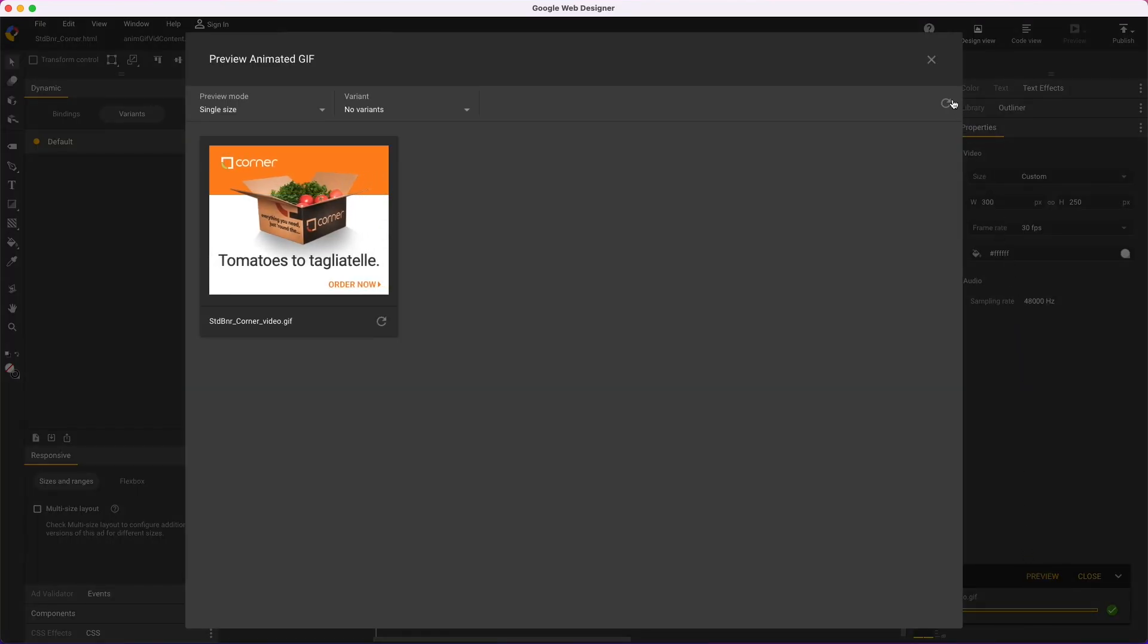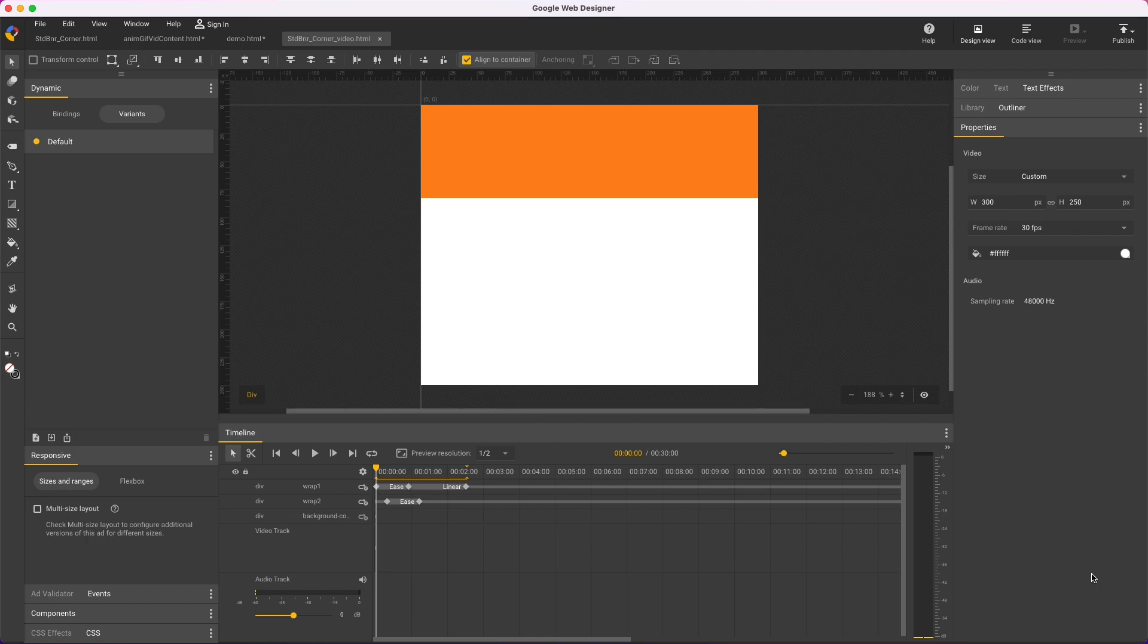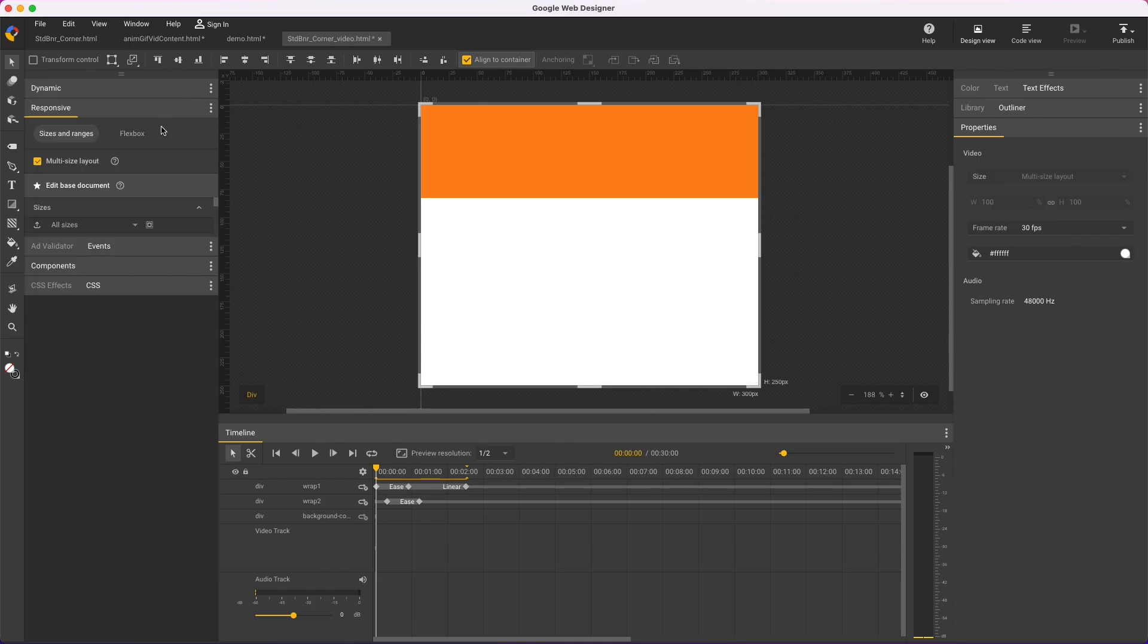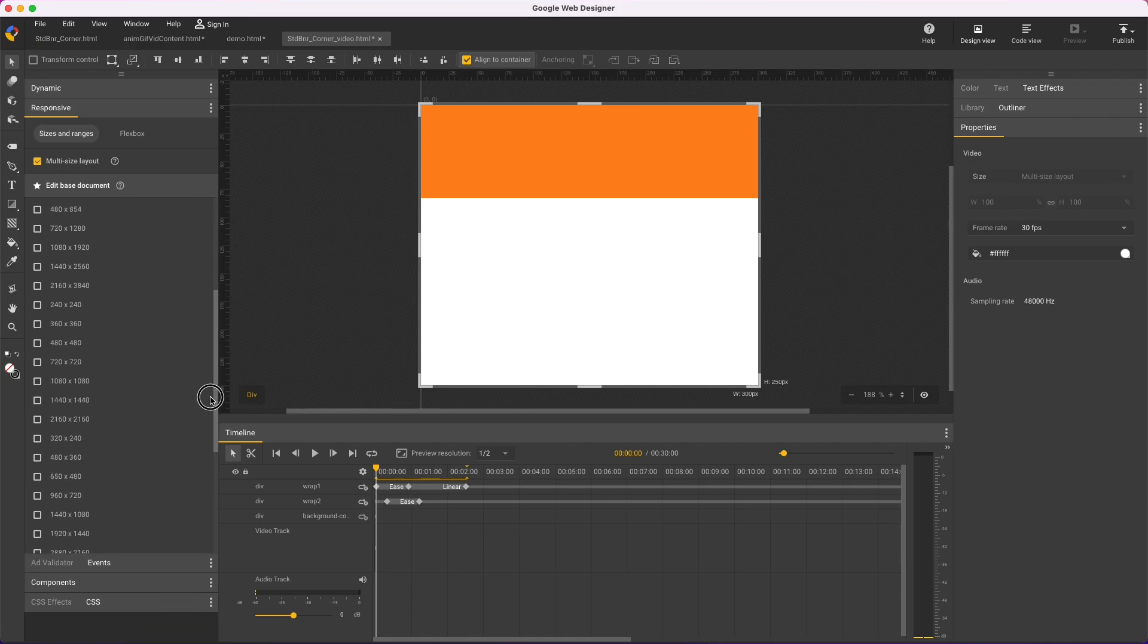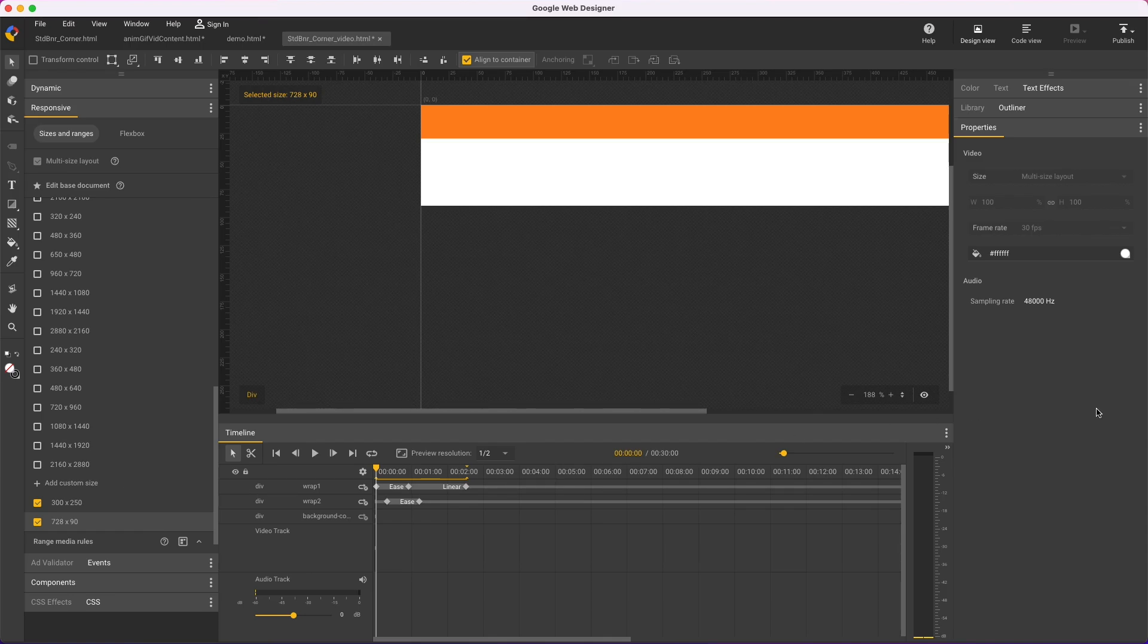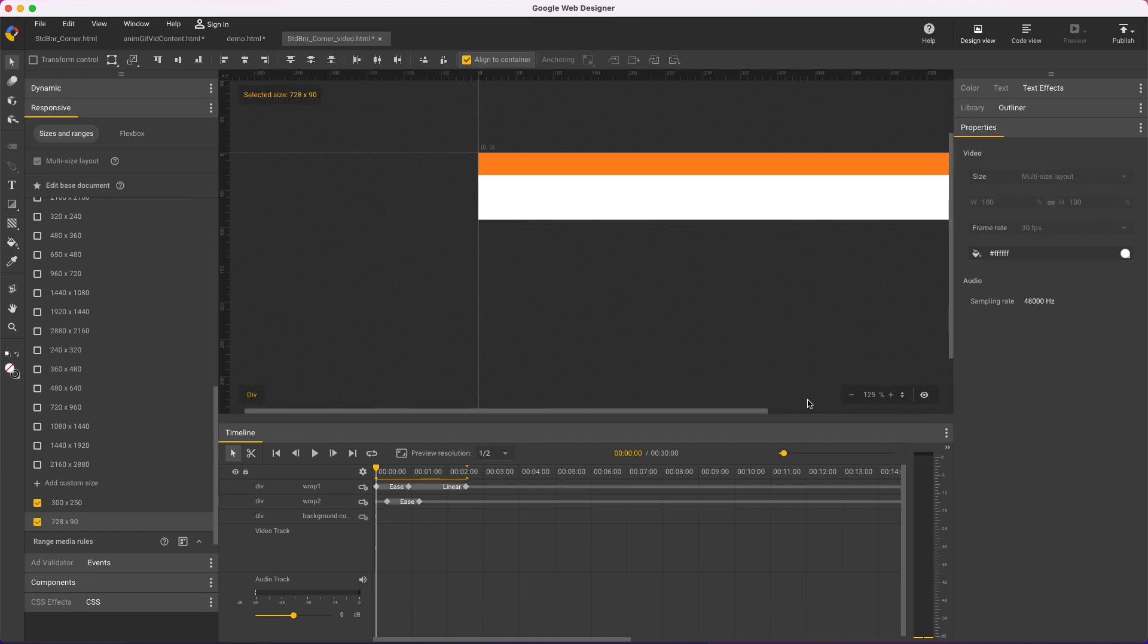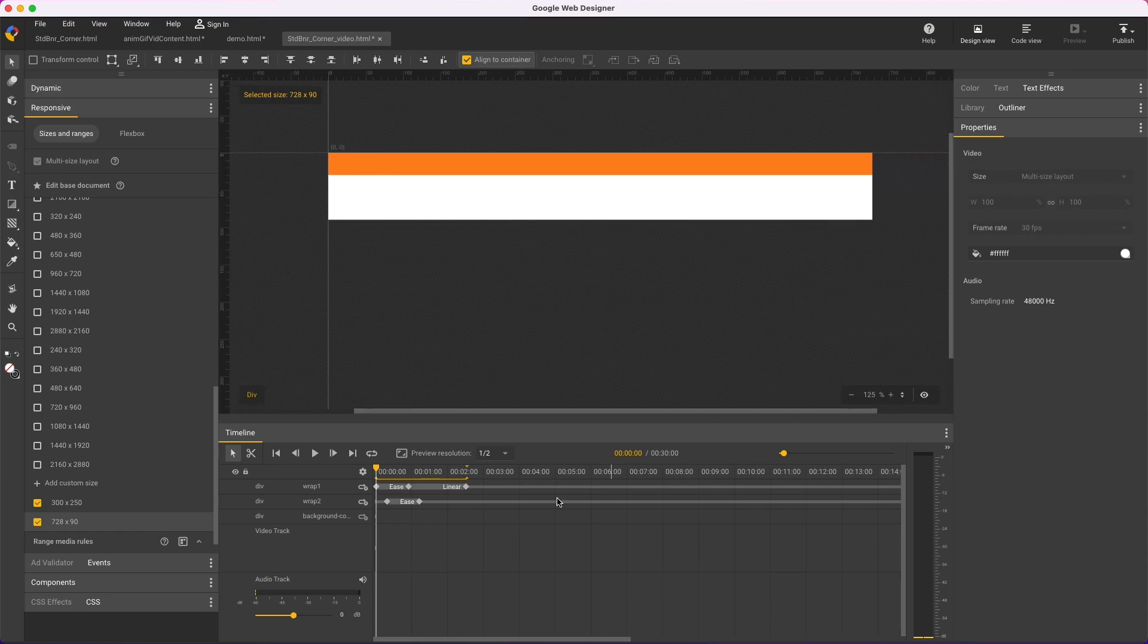Now I'll cover some advanced topics with the Responsive and Dynamic panels. But with animated GIFs, we use the term multi-size layouts and variants, because the final output will still be a set of fixed, unchanging images. For example, in this video file we converted from the banner ad, I'll make it multi-size, add a custom size, 728x90, and with that size selected in the Responsive panel, all the changes I make now will apply only to this size.